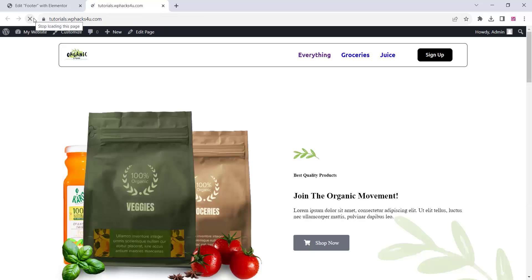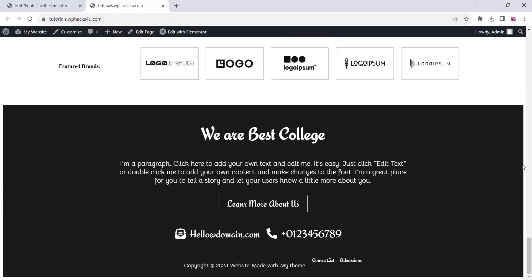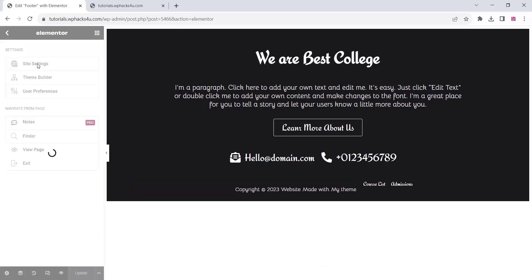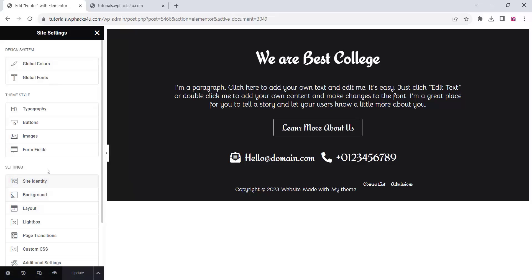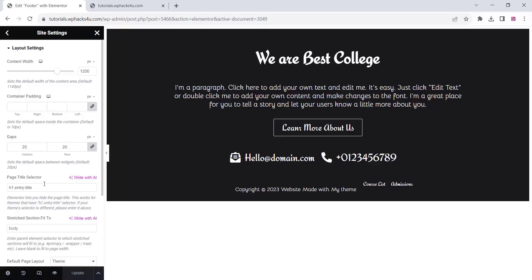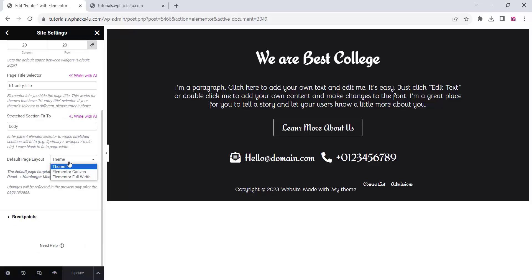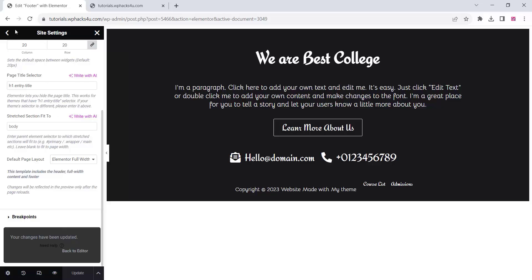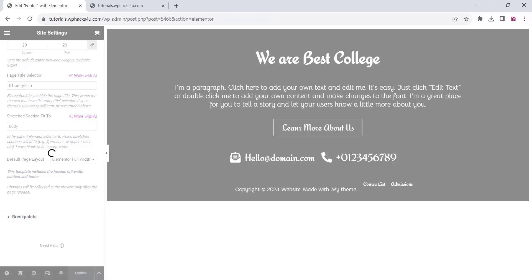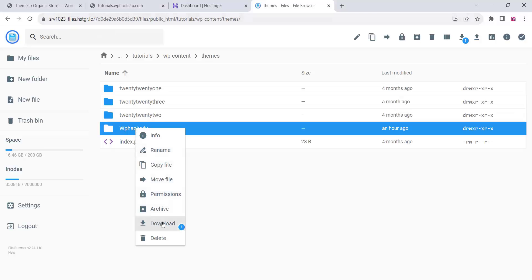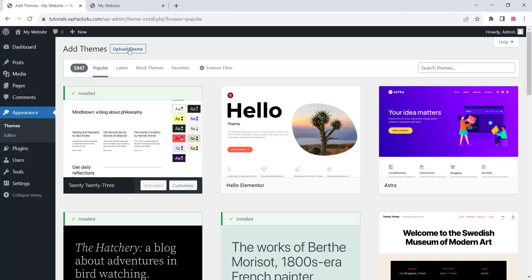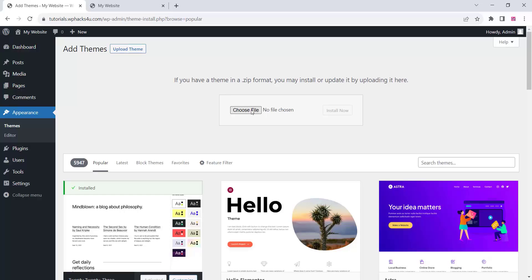Now click on the Elementor site settings, go to Layout, and set the default page layout to Elementor Full Width, then update. Our theme is now almost complete. To download your theme, go to your control panel's file manager, download the theme folder in zip format, and you can upload it to any other website.